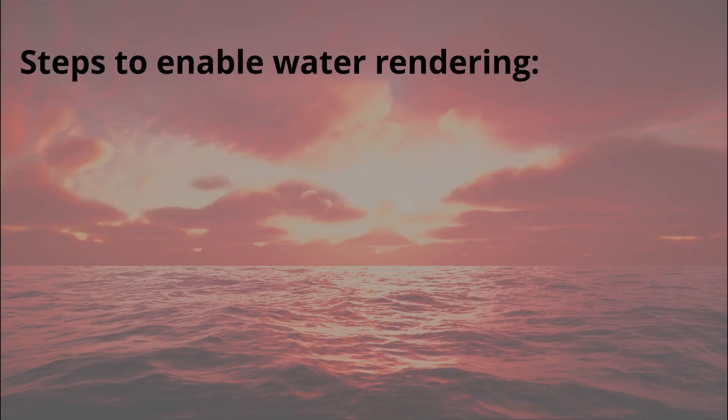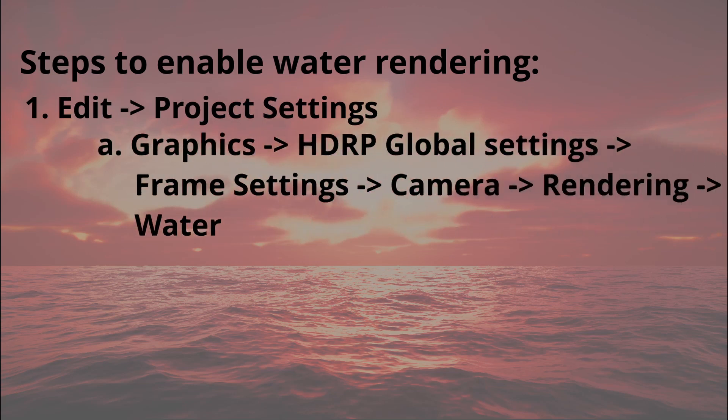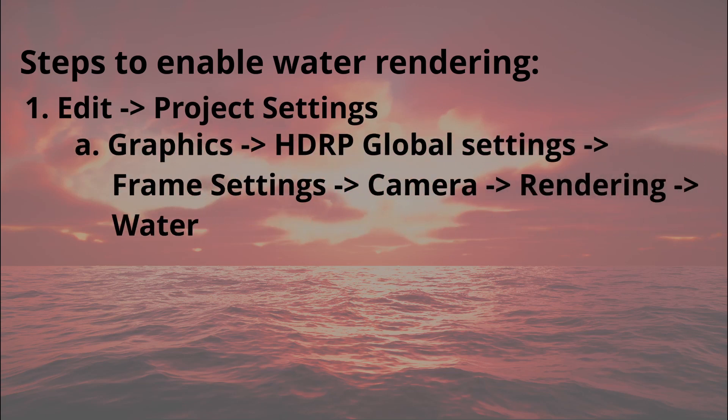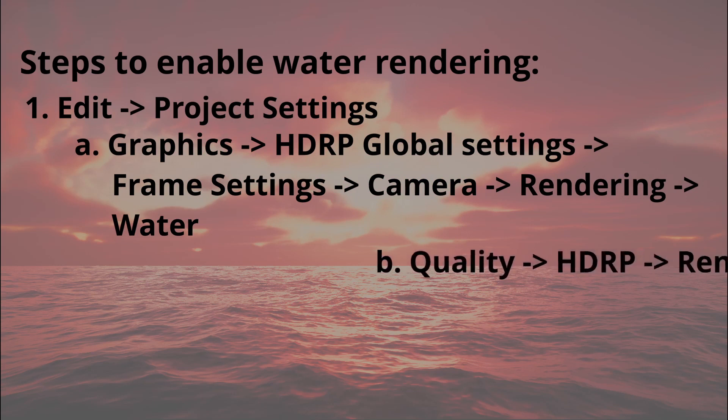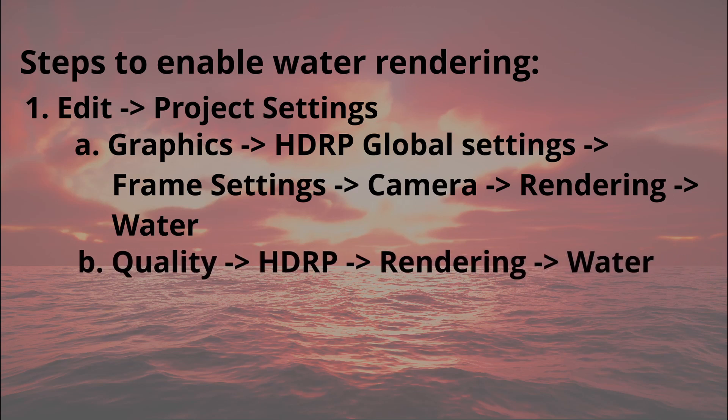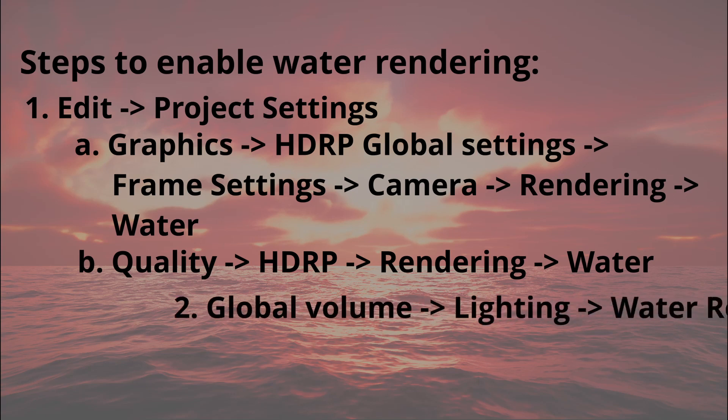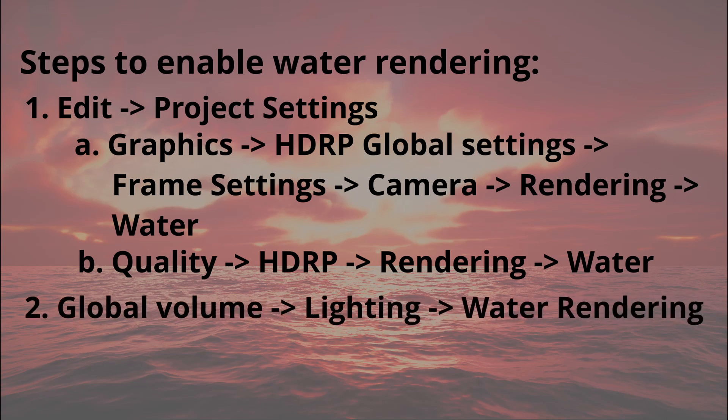So just to recap, in order to see water rendering, you need to complete the following steps. Go into project settings, under graphics, click on HDRP global settings. Scroll down to frame settings, camera, rendering and enable water. Still inside project settings, under quality, click on HDRP and under rendering, enable water rendering. Keep in mind you need to enable this for all HDRP assets separately should you have more. You need to add the global volume to the scene. My suggestion is to go with the sky and fog volume and under lighting, add water rendering. Now you can create water.